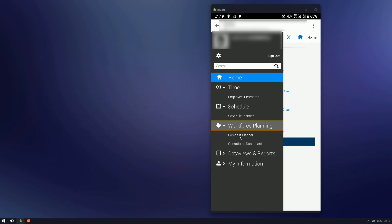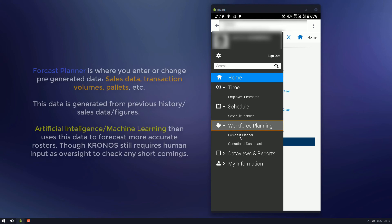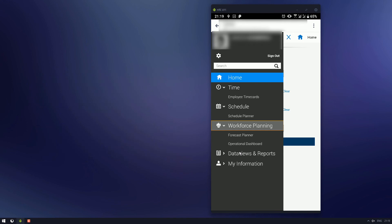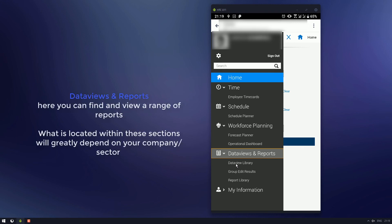Forecast planner. This is where you can do your auto-generated rostering. Operational dashboard. You can view some of the data for your current business structure. And data views and reports. You'll be able to just view general data for your current status, week, month, year. However you're going.